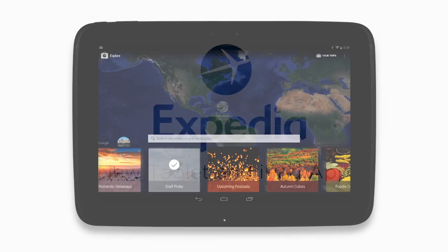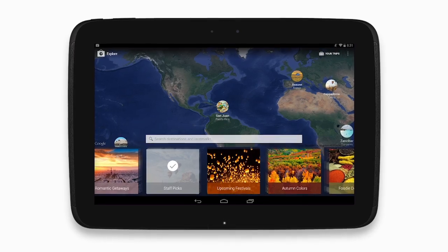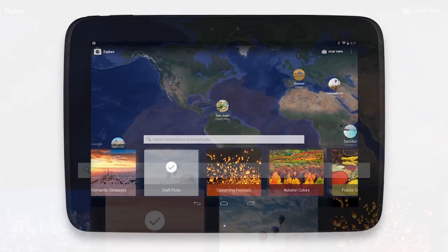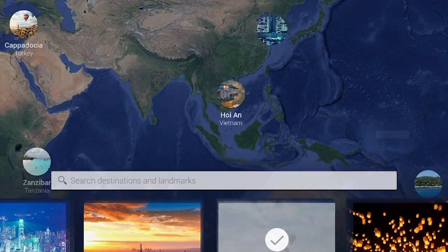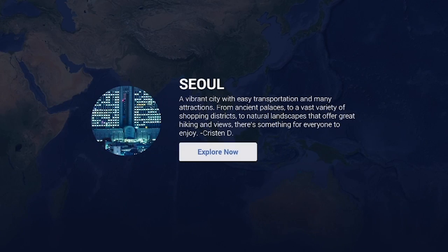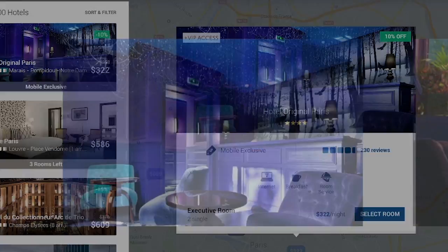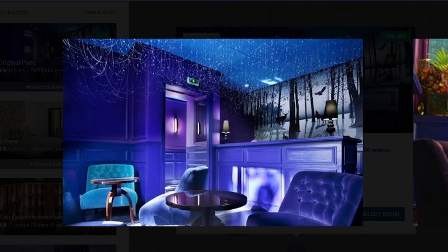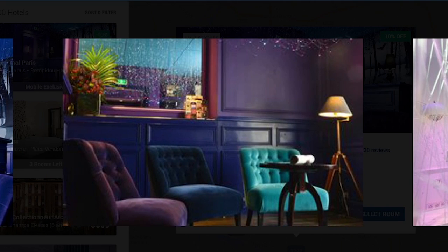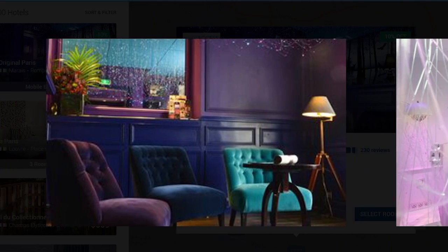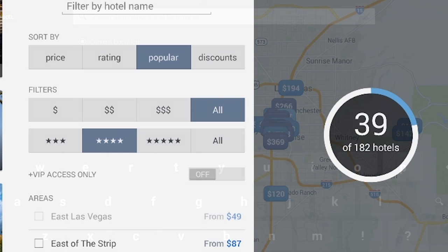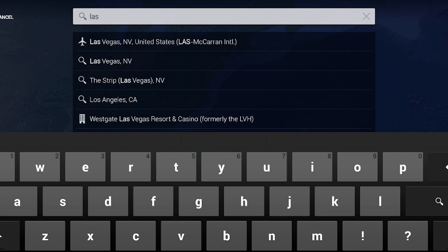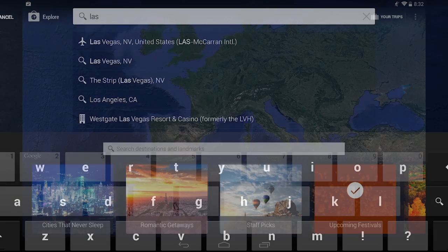When we first set out to reimagine our tablet app, we really thought about the way people plan and book their travels. We wanted to make our app the starting point for your travel inspiration — an easy place to start your planning or to discover the trip you want to take right from your couch, bed, or kitchen table. We wanted the experience to be super easy, starting with our launch screen.